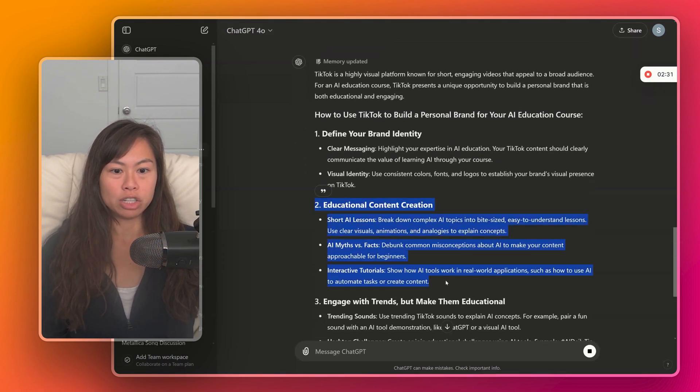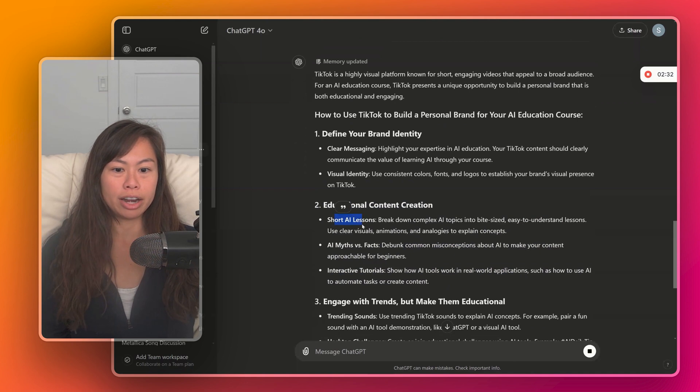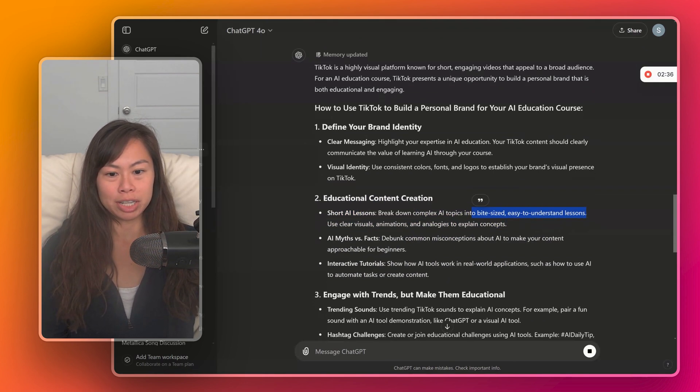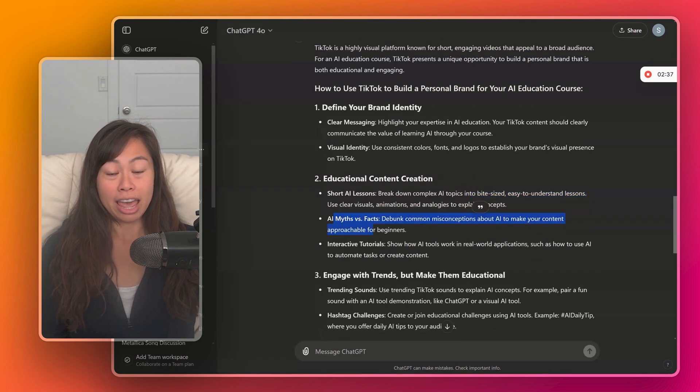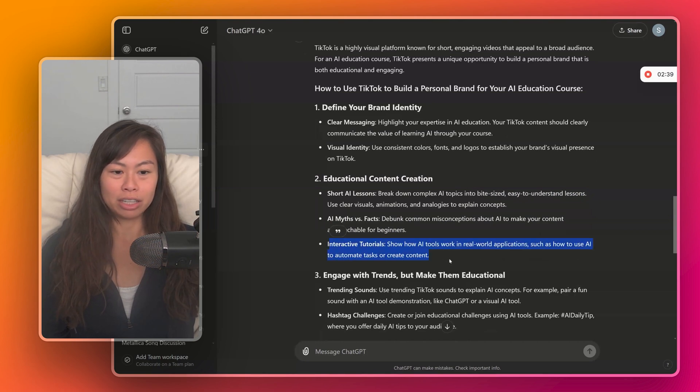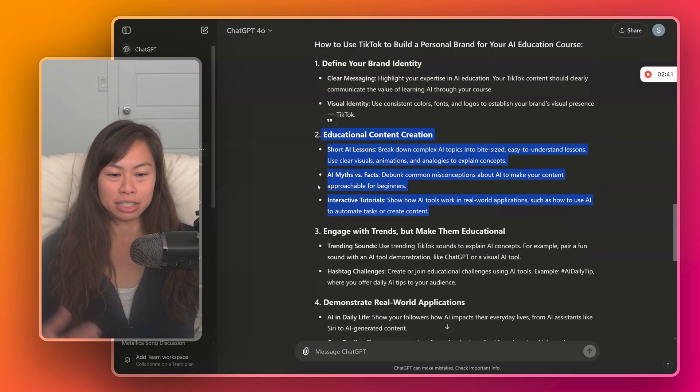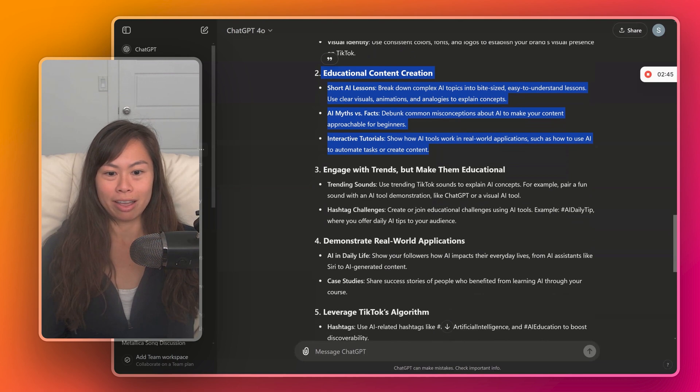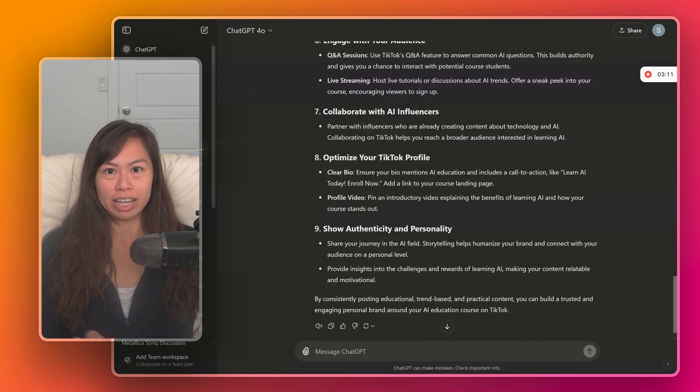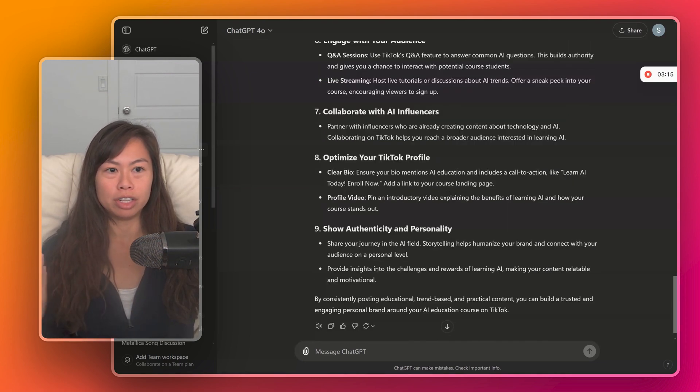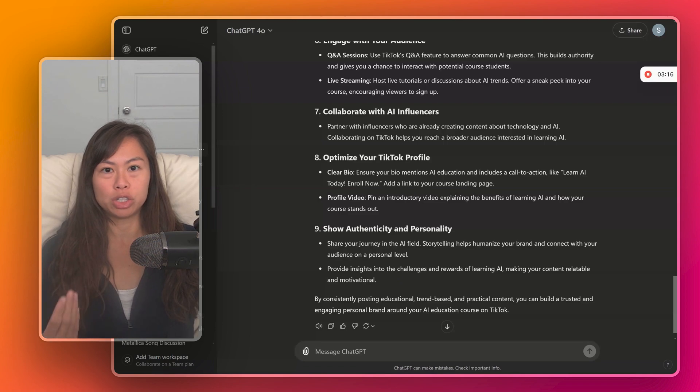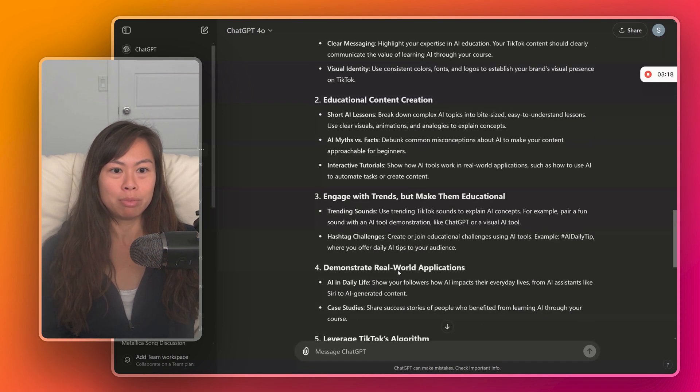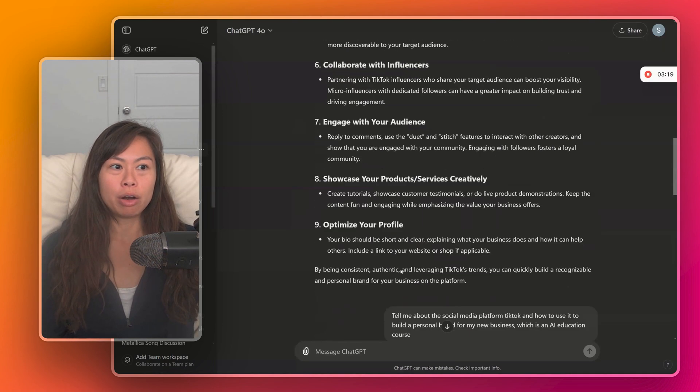So here, number two, educational content. Break down complex AI topics into bite-sized, easy to understand lessons, AI myths versus facts, interactive tutorials. This is all great, right? This is actually what I do for my own AI educational TikTok. So this is a really great example of being specific and adding additional context relevant to your situation, your background, and the outcome you're aiming for.